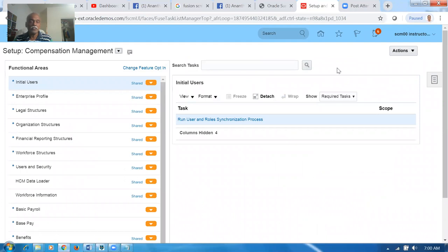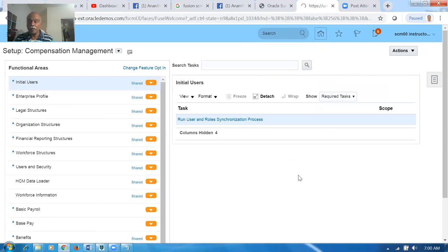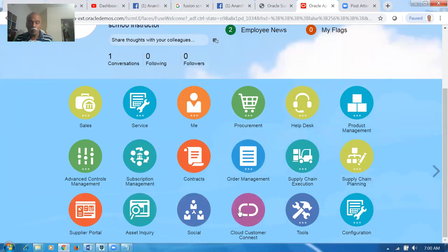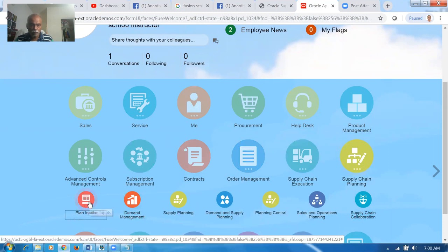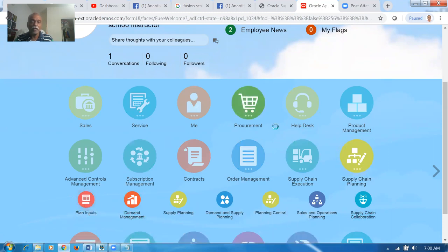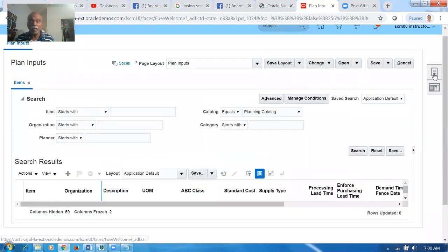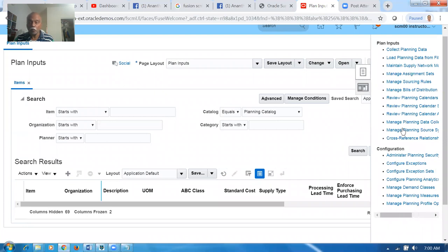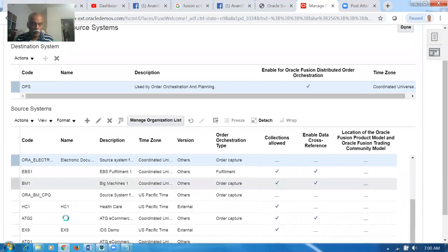The next activity is the GOP activity. The item is created, we don't have any stock because we are going to buy it, and the automation is set. Now go on and set up the GOP. Go to Plan Inputs under Supply Chain Planning. First, we will see whether the organization is enabled or not — check the management planning systems. Choose OPS. The Vision instance is OPS. Go to Manage Organization List, choose organization 001. The organization is already enabled.